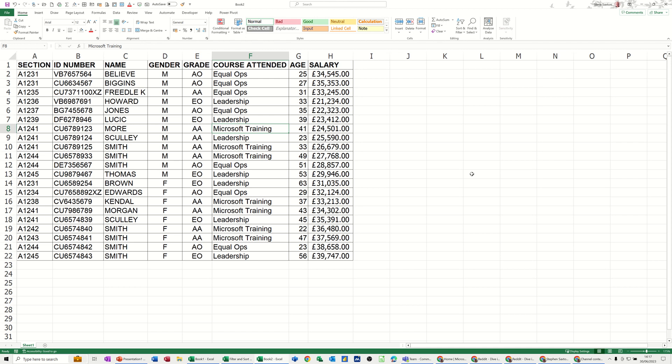Hi guys, welcome to this session in Microsoft Excel. In this module, I want to show you what happens with total cells when you use filters and how to fix it. So first of all, I'm going to click at the bottom of this salary column and do the sum function.